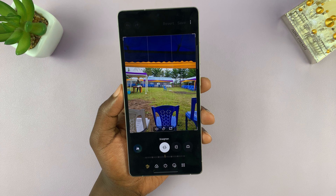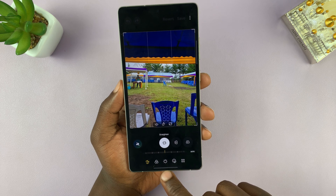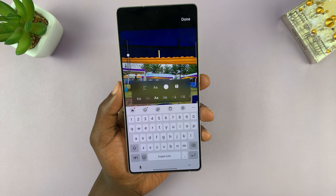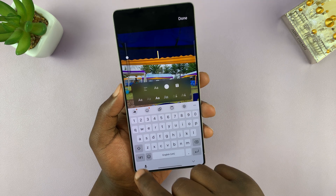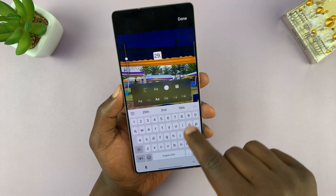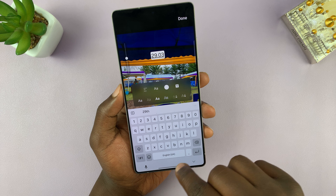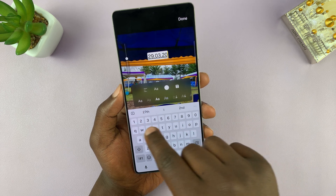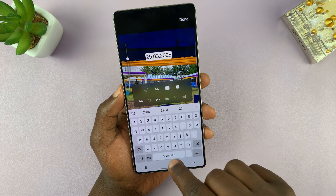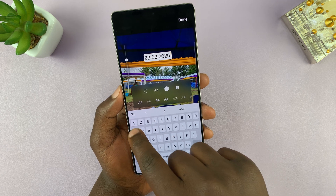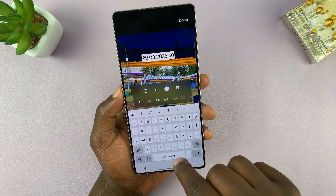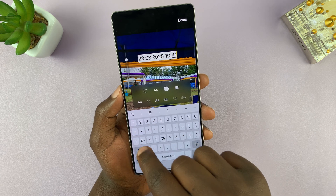Just tap on the editor. On the editor, let's go ahead and add some text. Tap on this icon here, and then choose Text. That allows you to put in some text. I'm going to put 29th March 2025, and then I'll put 10:41 AM.